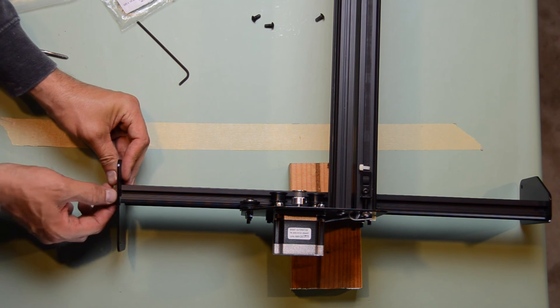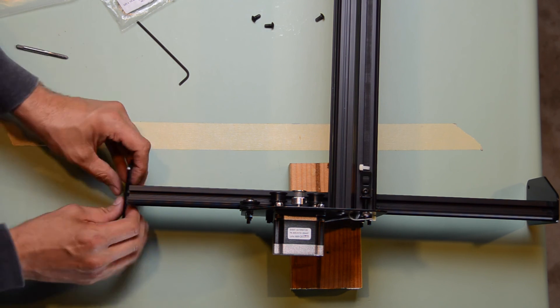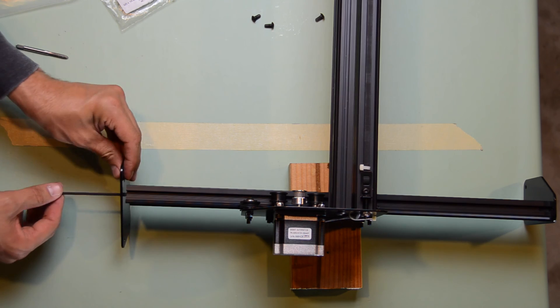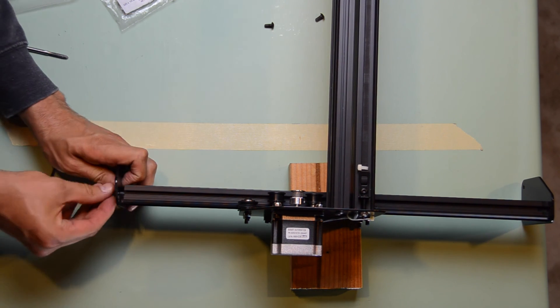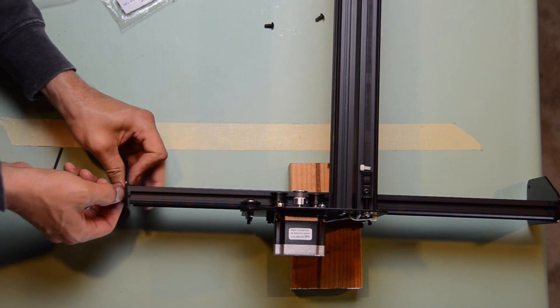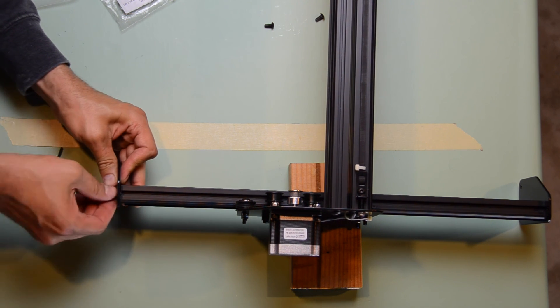In conclusion, I now have a 1000mm by 500mm x-carve, which fits on my workbench perfectly.